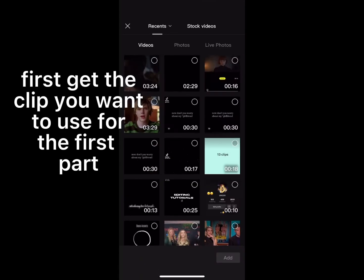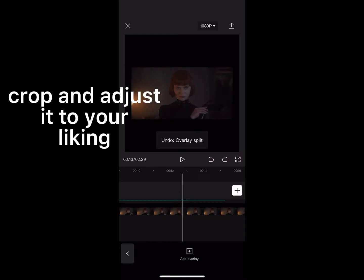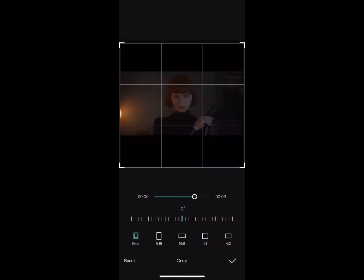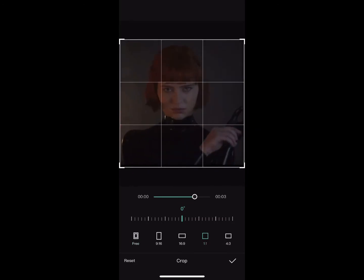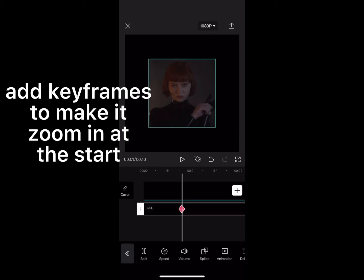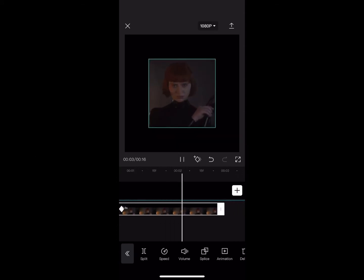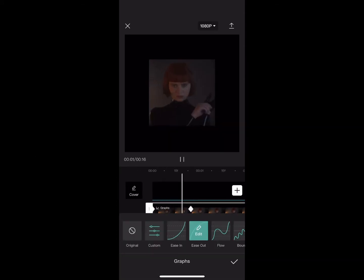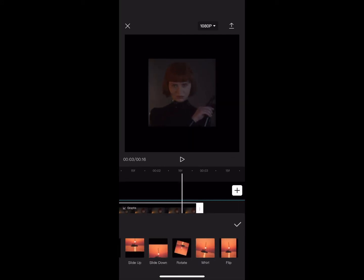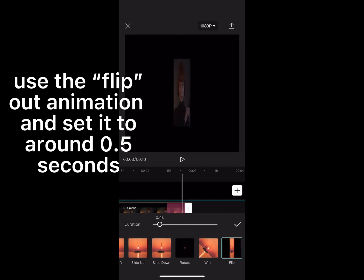First, get the clip you want to use for the first part. Crop and adjust it to your liking. Add keyframes to make it zoom in at the start. Use the flip out animation and set it to around 0.5 seconds.